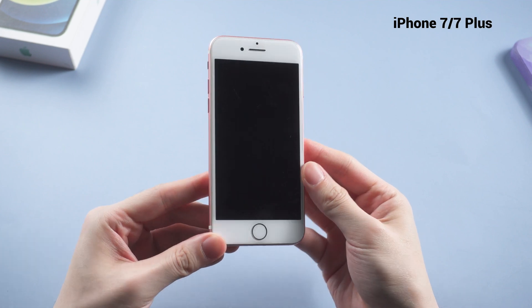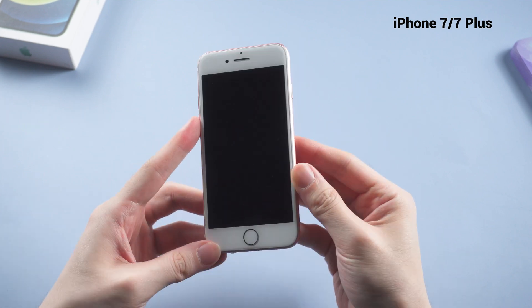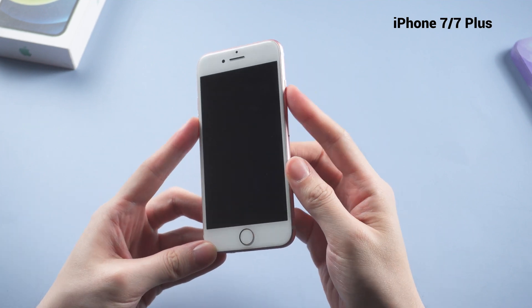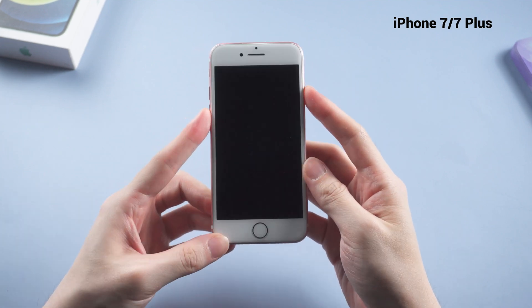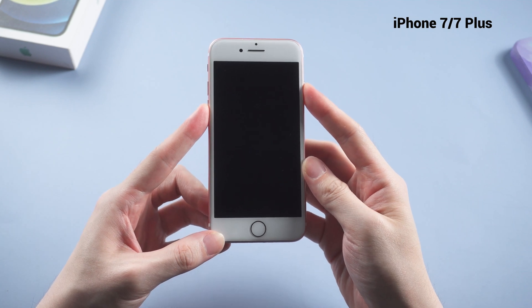For iPhone 7 and 7 Plus, press and hold both the side button and volume down button until the phone shows you the Apple logo.